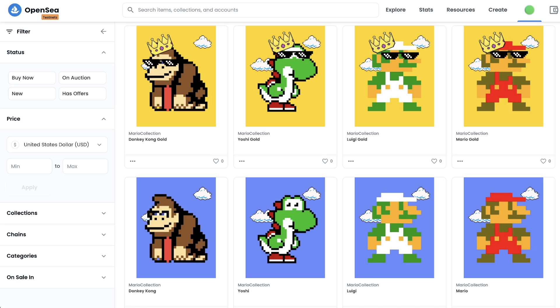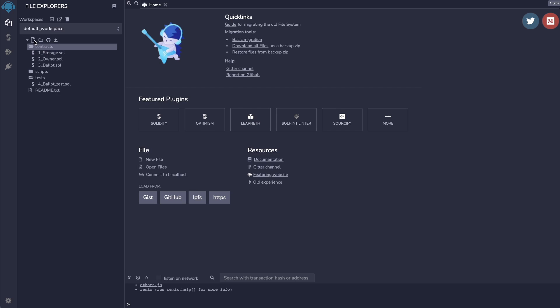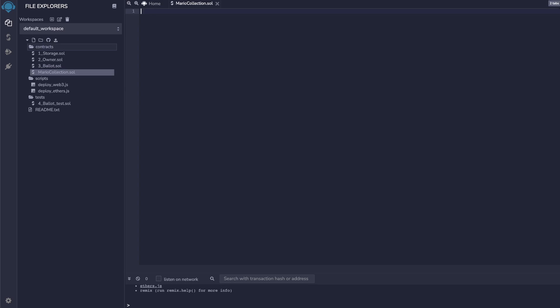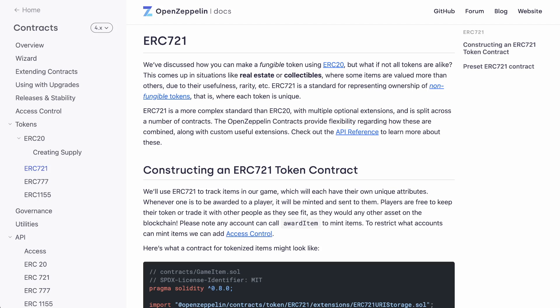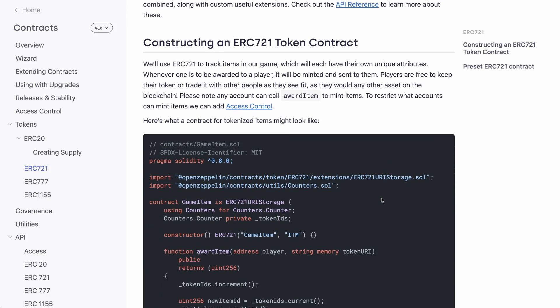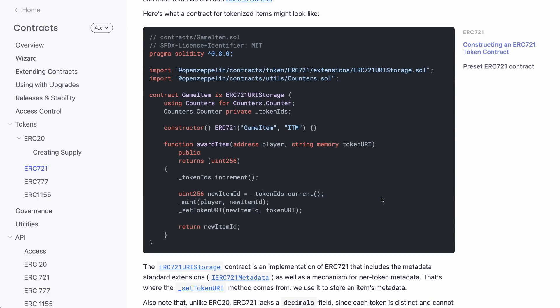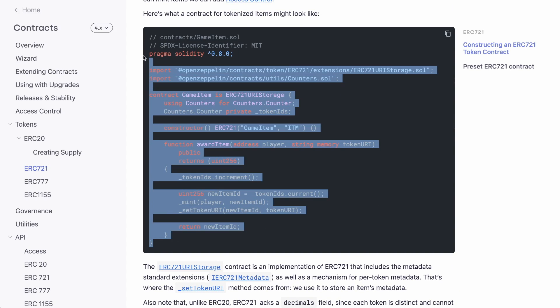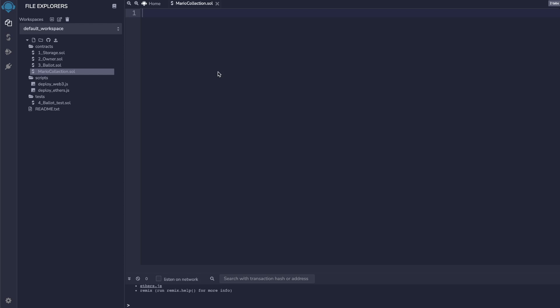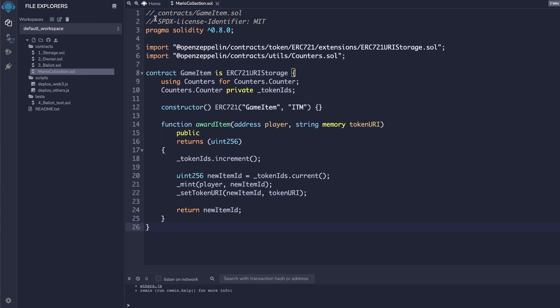In this example, I'm going to do a reveal for a Mario collection. So the first thing you're going to need to do is open up Remix and create a new file called Mario Collection. Then we're gonna head over to OpenZeppelin and copy their example implementation for an ERC-721 contract. Let's take that code and paste it into our file on Remix.